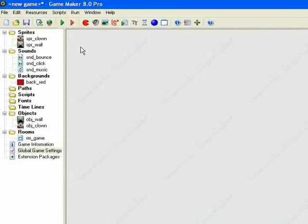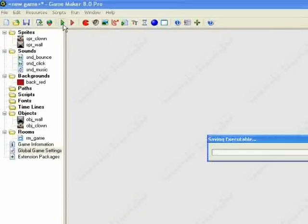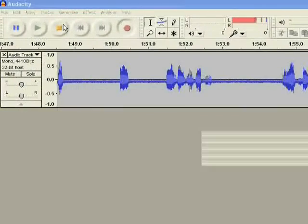Alright, so the game's pretty much done. Just want to run that by clicking the green arrow.